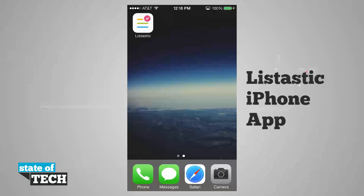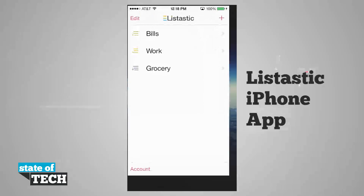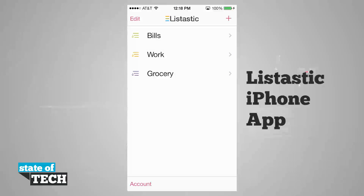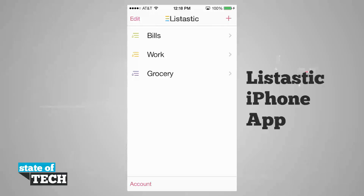Welcome to State of Tech. I'm going to show you how to use Listastic for your iPhone. If we open up the application, it's going to load us here into our lists where we have all of our current to-do items. Currently I have created three lists: bills, work, and grocery.